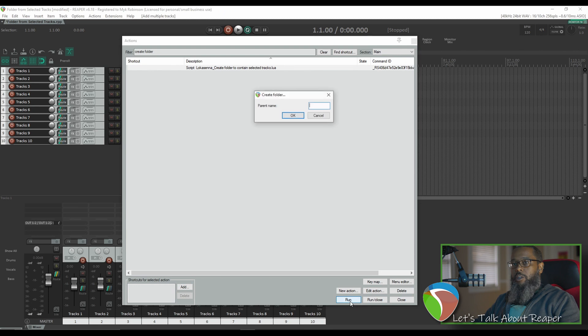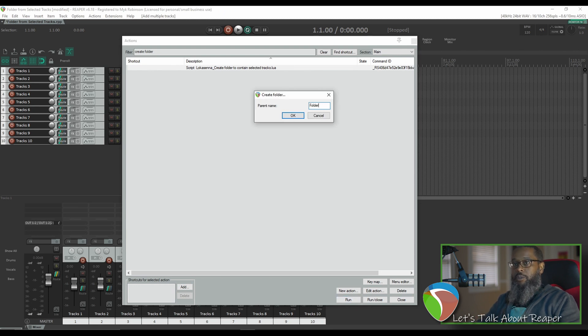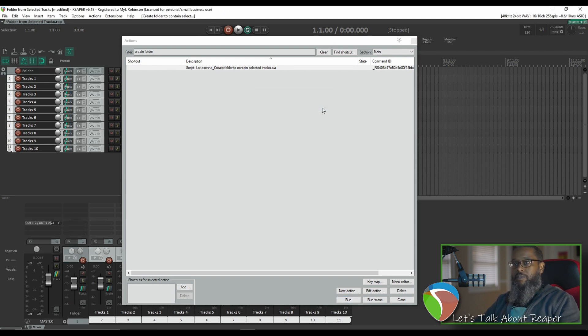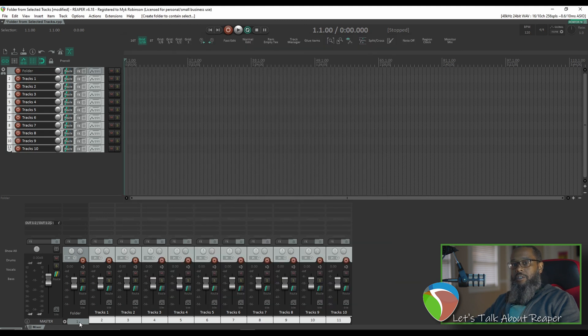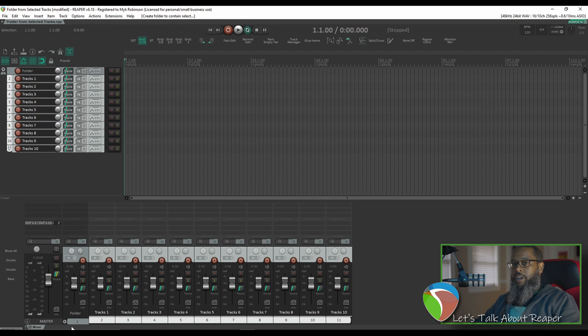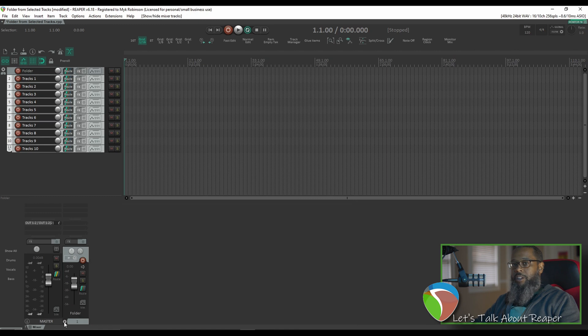I'll run the script, and it pops up a dialog to ask for the parent name. I'll call it folder, and as you can see it has created a folder at track number one and now contains the ten tracks that were previously there.